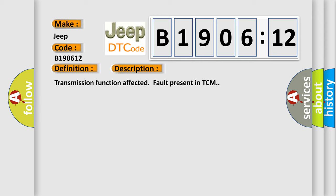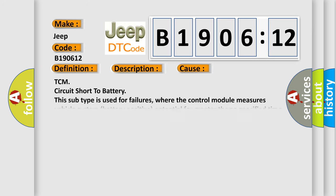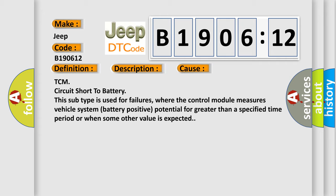TCM circuit short to battery. This subtype is used for failures where the control module measures vehicle system battery positive potential for greater than a specified time period or when some other value is expected.